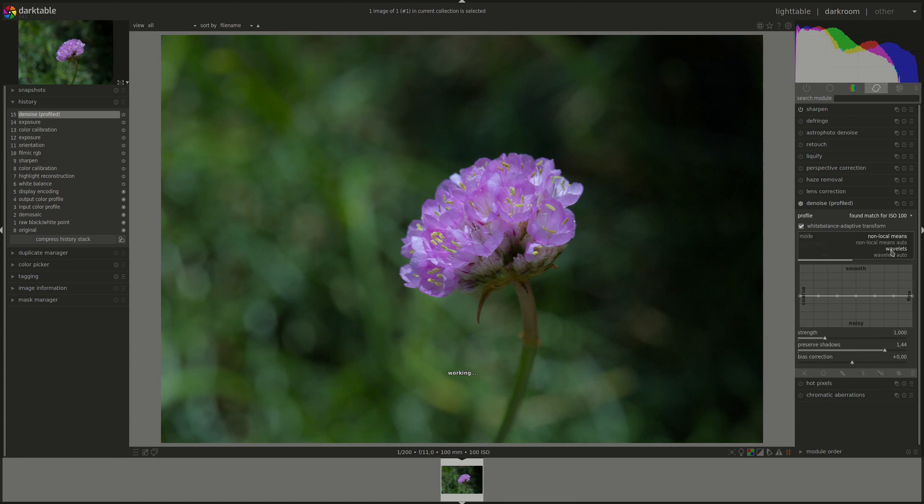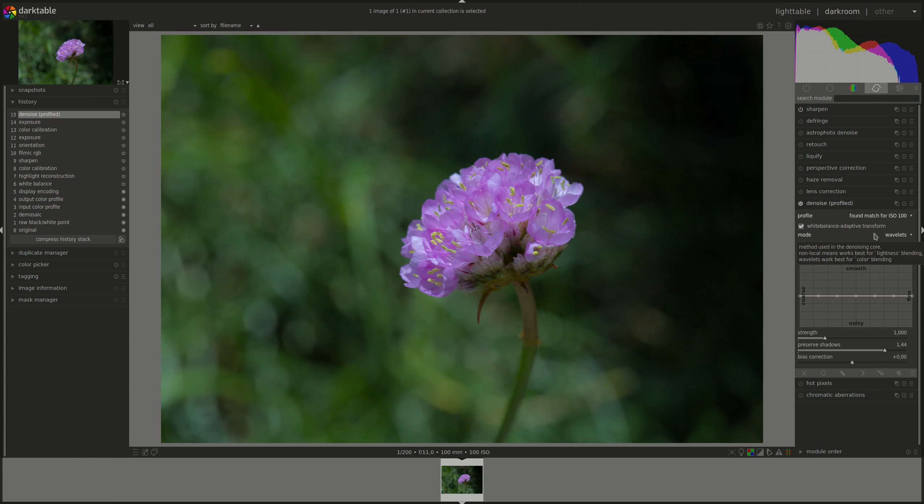The wavelets, as its name suggests, works in the wavelet domain. The wavelets technique is used to separate the image into distinct layers with different levels of details to work on those separately, just like the contrast equalizer module that we've discussed previously. This allows us to adjust the strength of denoising depending on the coarseness of the noise in the image. You can either independently control the luminance and chroma noise or have an independent noise control for each of the RGB channels.